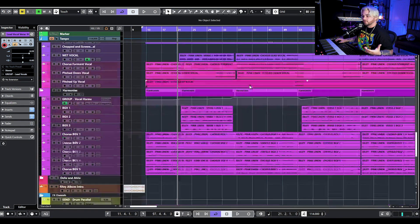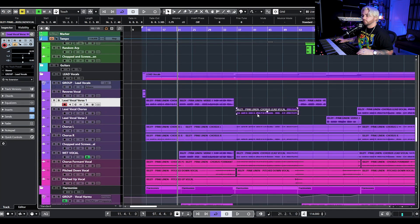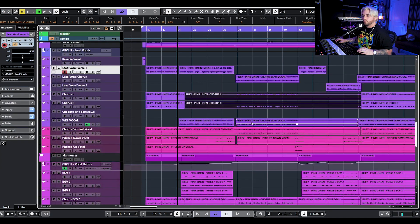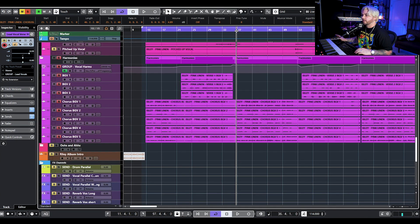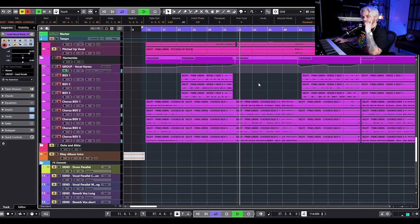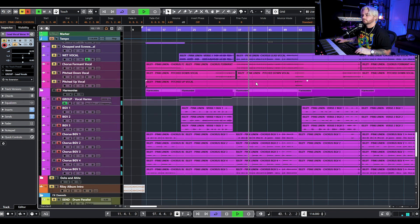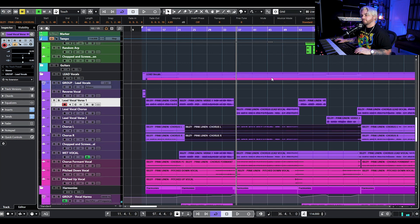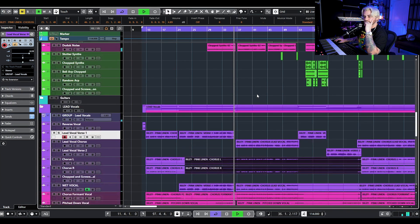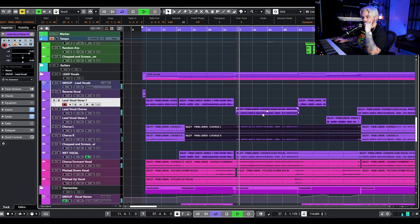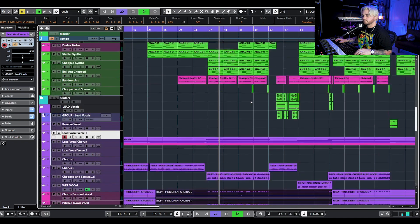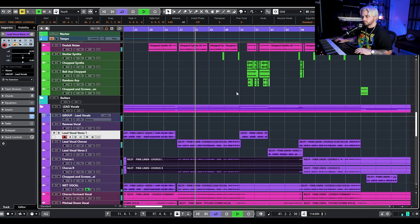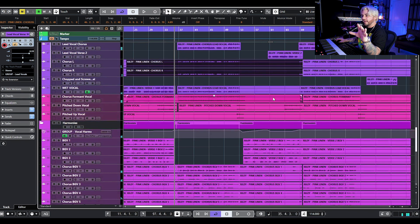In the chorus, the vocal arrangement is pretty much the same, just a little bit louder. So we have lead vocal in the middle, left and right vocal, wet vocal tucked underneath and sidechained, and then all of these harmonies. Here's what they sound like without any filtering — and then all together, that's what you get.